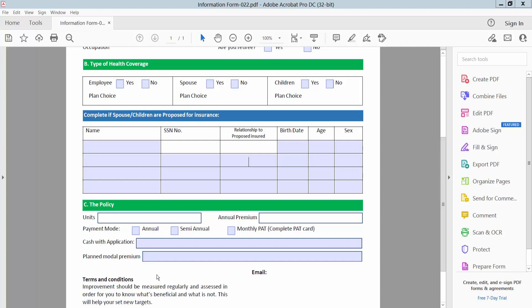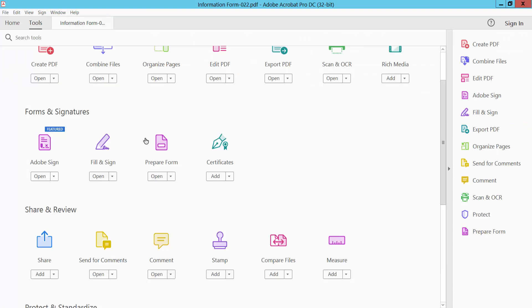Hello everyone, today I will show you how to view fillable form field properties. I will view this field properties now. Now select tools option and select prepare form option.